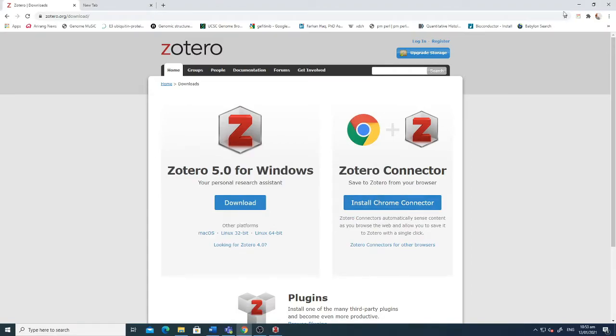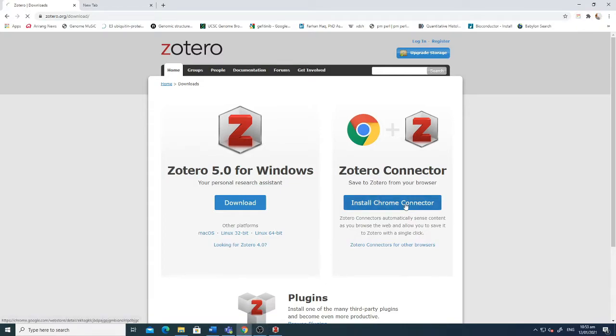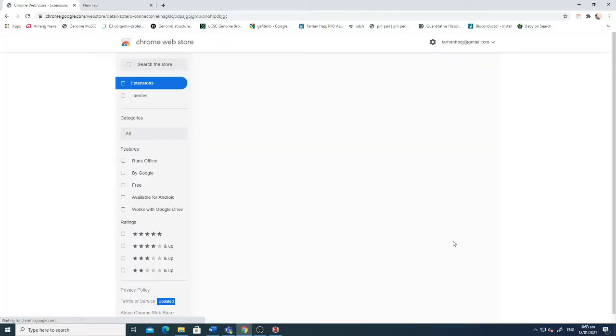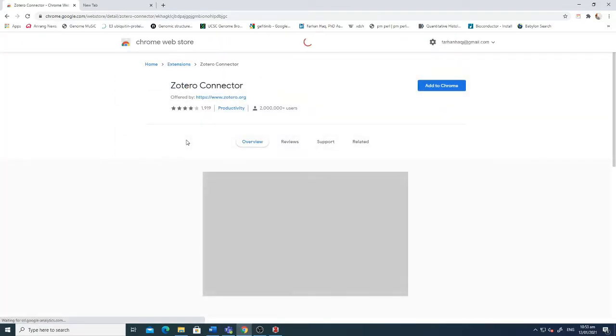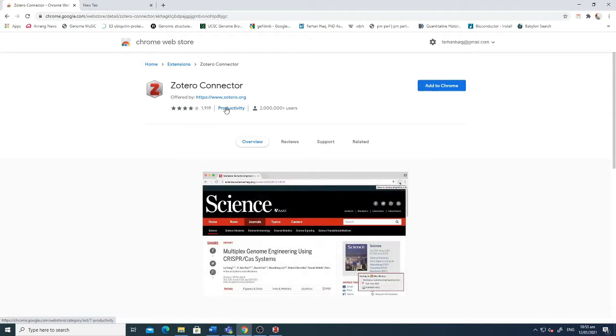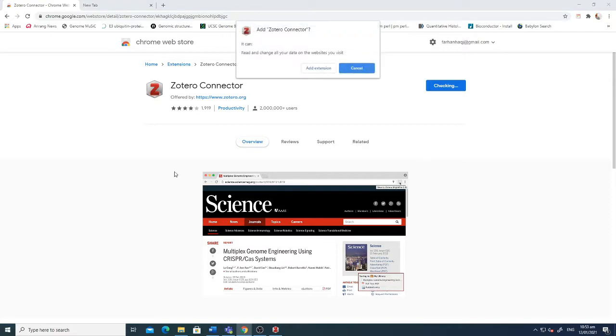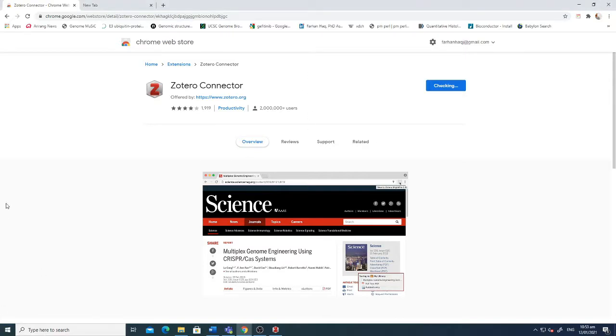After that we need to install the Chrome connector. When we click Install Chrome Connector it will take us to the website here to the extensions of Chrome. I just click Add to Chrome and it will add it in the upper bar here. I'll show you in a while. You can see this is now installed and it's available here.